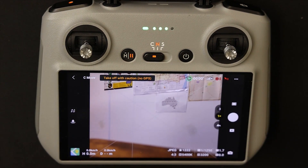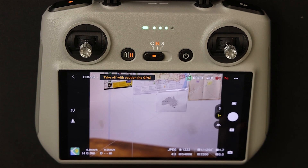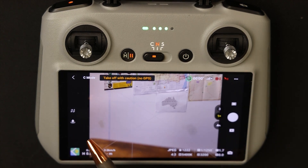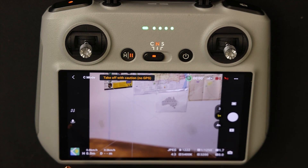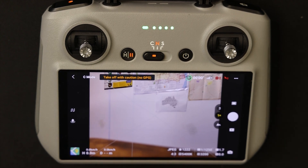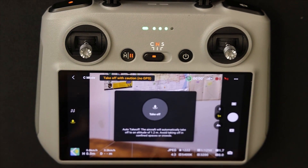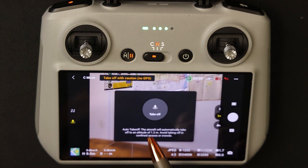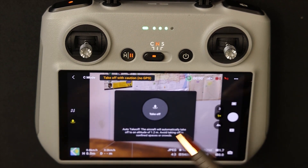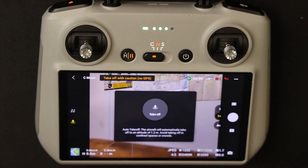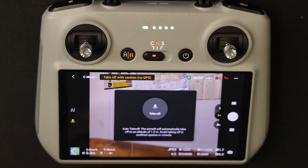The next icon is the waypoint mission icon. I'm not going to get into this in detail right now, but basically it is designed for pre-planned flights — especially great if you need to use the same flight pattern over and over again. I will cover this in more detail in another video. Underneath that you have the takeoff button, or if in flight it becomes the landing button or return to home, depending on the current state of the drone.